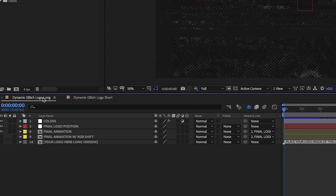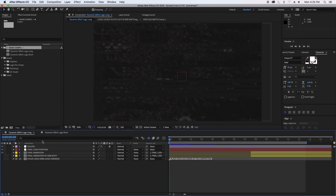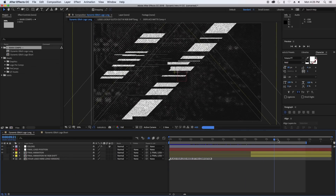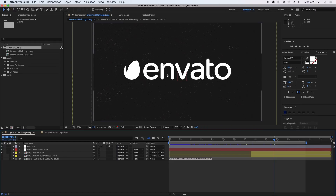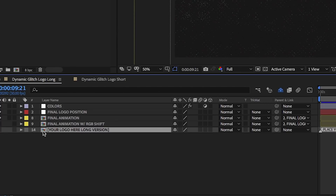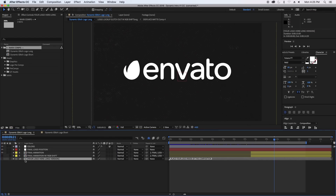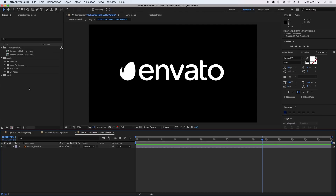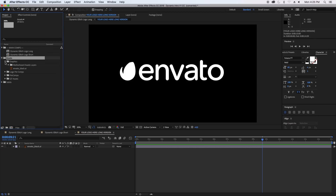I'll go with the long version. The first step is to replace this Envato logo at the end with your own logo and slogan. To do that, just double click on the comp called "your logo here long version" and here I need to import my Gal logo into the assets folder that the template comes with, which is pretty nice.